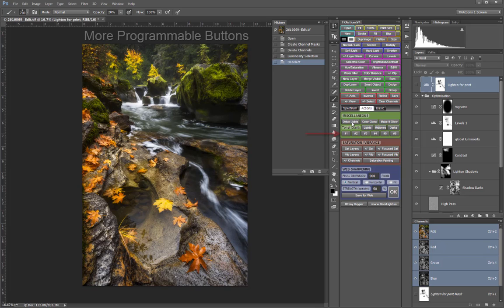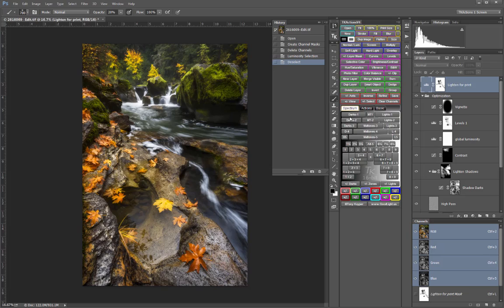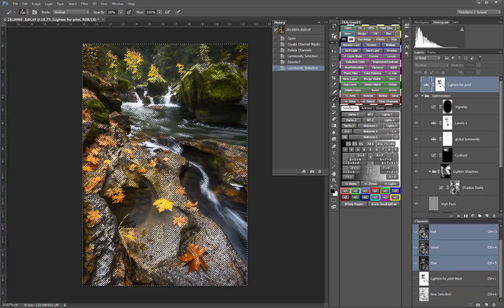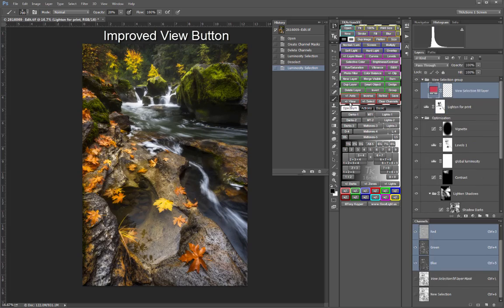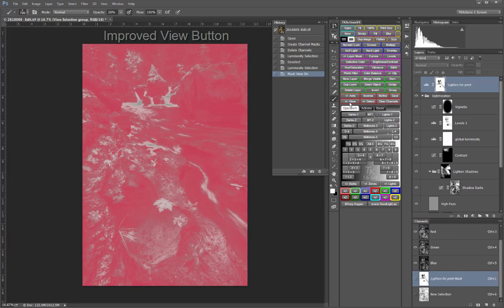More programmable buttons have been added to the Miscellaneous section. The red overlay View button is now a simple toggle switch which no longer requires the Continue message to pop up.